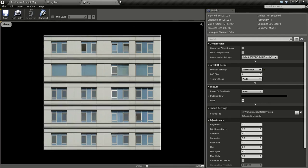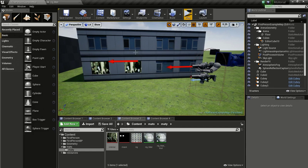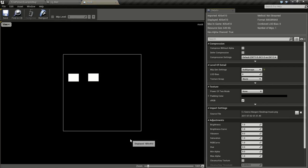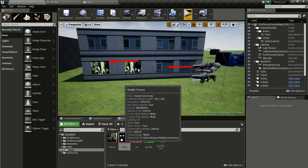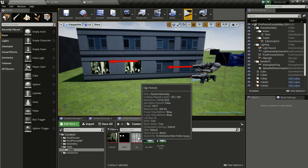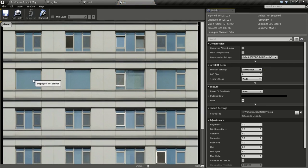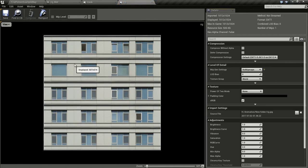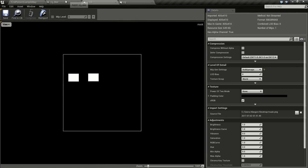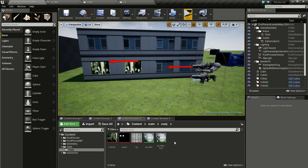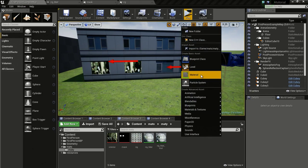We also need this masking image, which I created in GIMP. It has two windows — we are going to use these two windows to display our interior. I've given those window areas a value of white, and the rest is black.